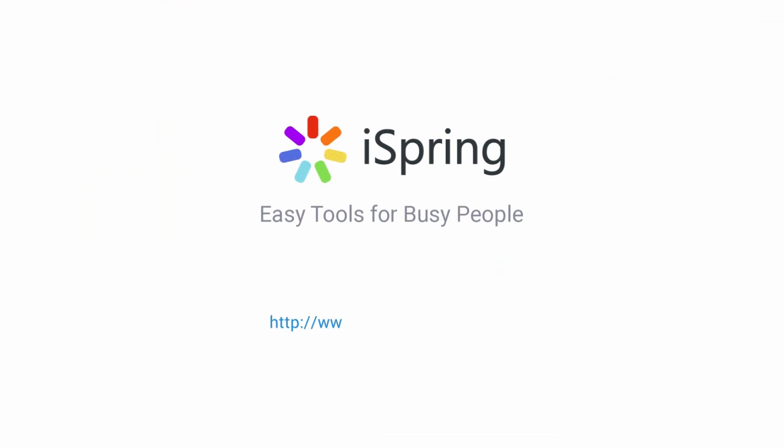Did you like this video? Give it a like and subscribe to the iSpring YouTube channel for more updates.